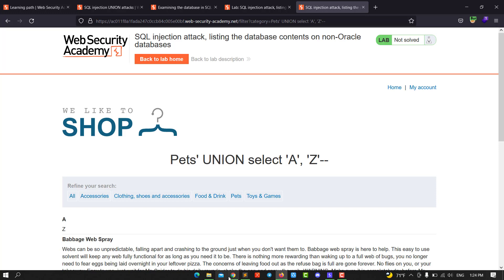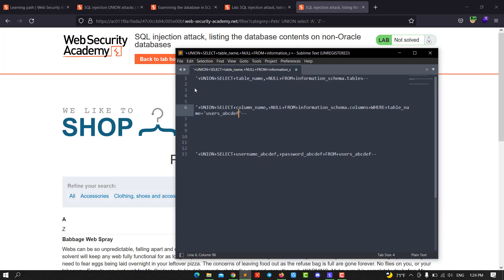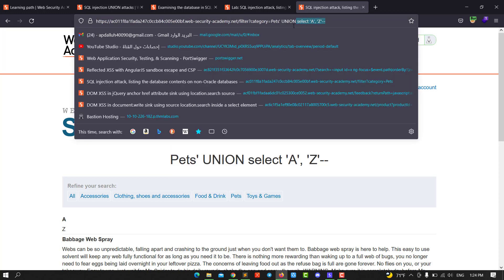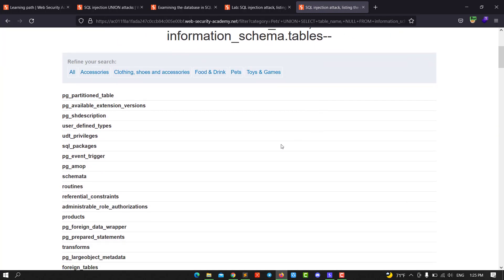Now let's put the query. We use UNION SELECT table_name, NULL FROM information_schema.tables to retrieve the tables on the website. Let's copy that query, paste it in, and send. Hit enter.